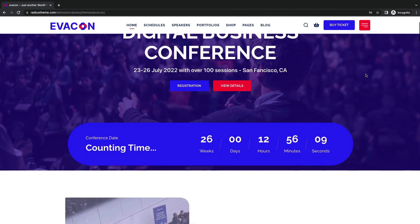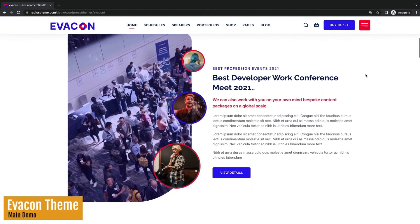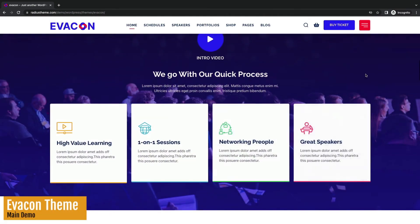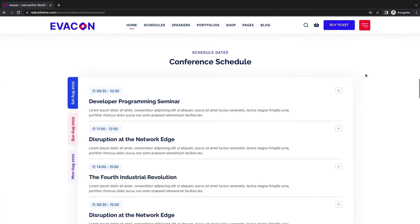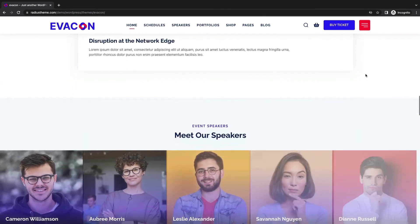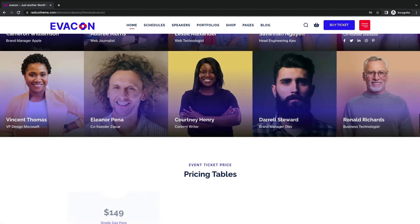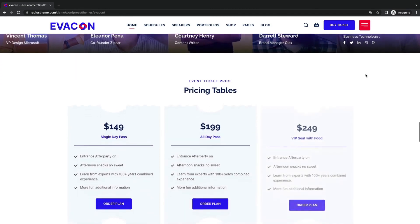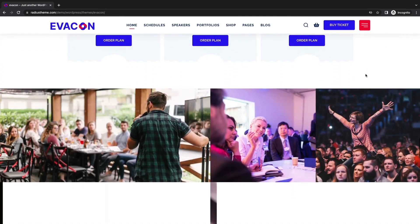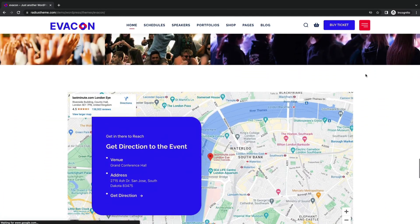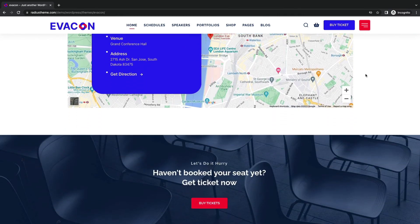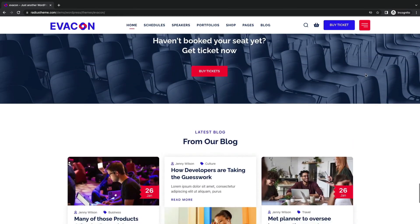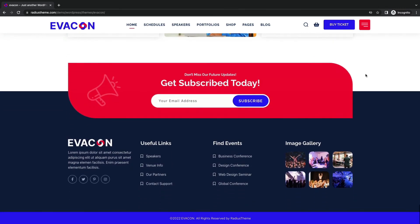Let's see the demo. Wow! Nice timer with catchy sections, individual schedules, speakers section, ticket pricing table, masonry gallery, venue tab with map directions, ticket booking button, and event blog sections.